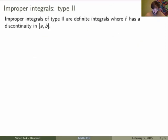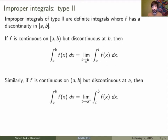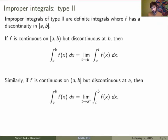So let me define what these are. Improper integrals of type 2 are definite integrals where the function has a discontinuity somewhere over the interval of integration. The first case would be where the discontinuity is at the right limit of integration. In this case, we define the improper integral as being the limit of the definite integrals, where we send t to the right side of the limit of integration, approaching from the left. We can do the exact same thing where the discontinuity is on the left limit of integration, so the improper integral is defined as the limit of the definite integral as t approaches a from the right side.